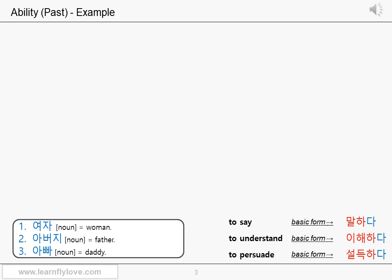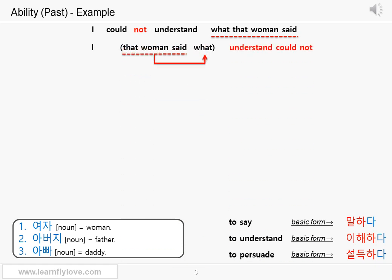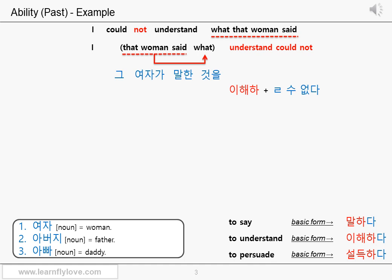Let's make a negative sentence in the past tense: I could not understand what that woman said. The sentence structure is the same — you just need to use the assistant verb which means 'cannot' or the impossibility adverb 못. The assistant verb meaning 'cannot' is 을 수 없다. Since the stem of 이해하 doesn't have a final consonant, you add the final ㄹ consonant to the stem and 수 없다: 이해할 수 없다.